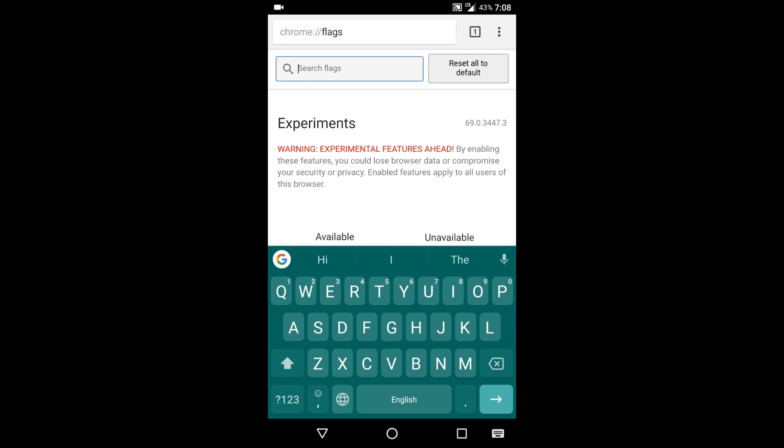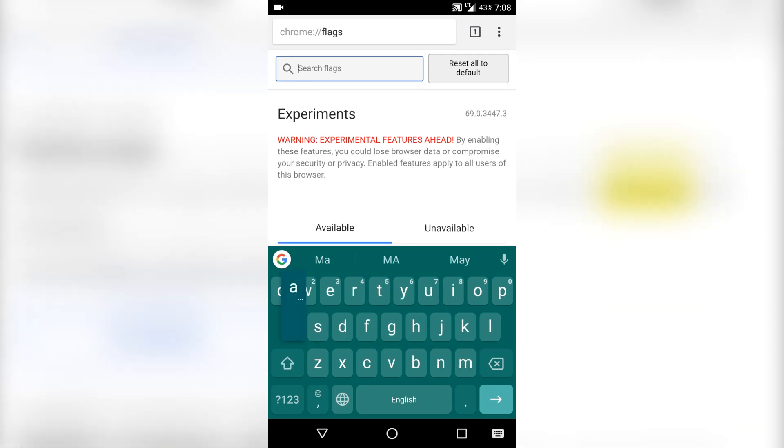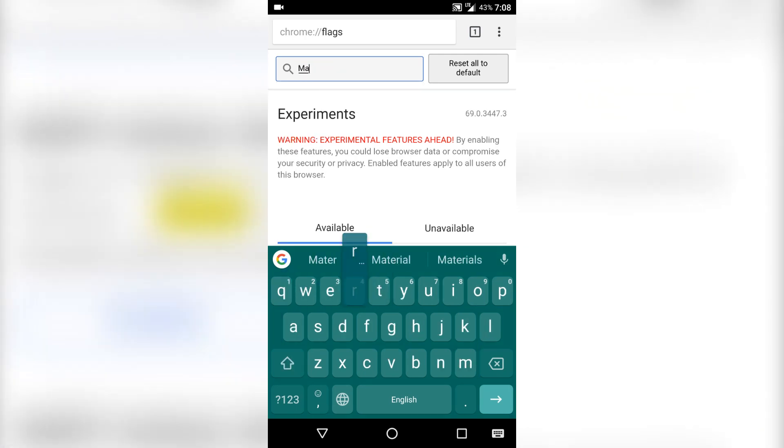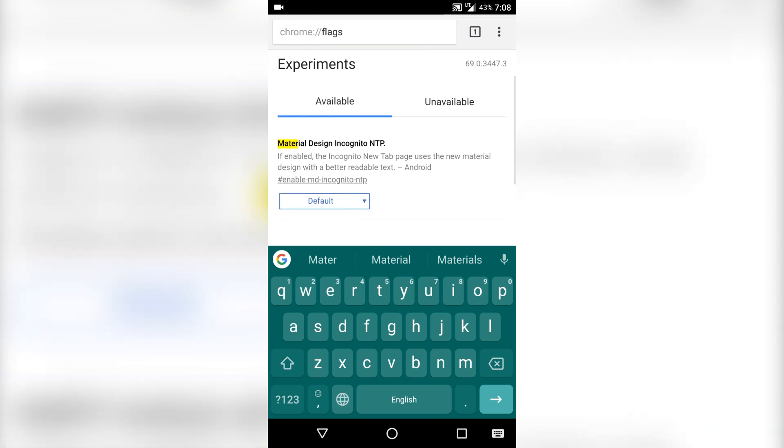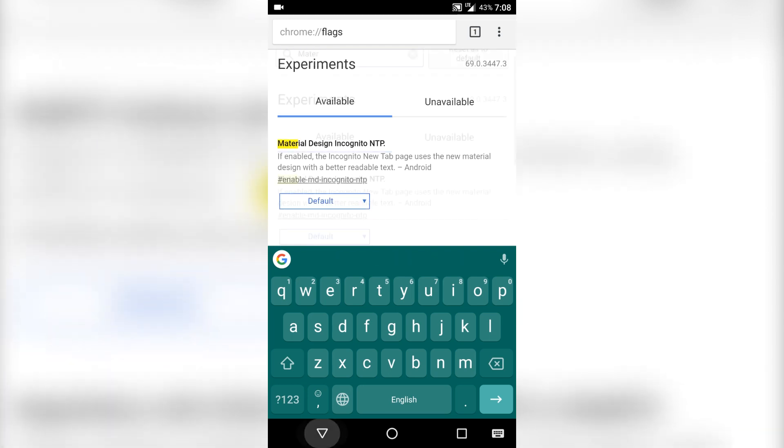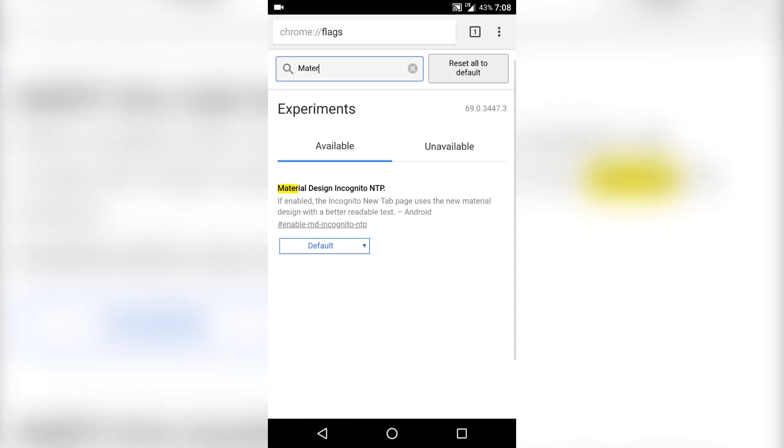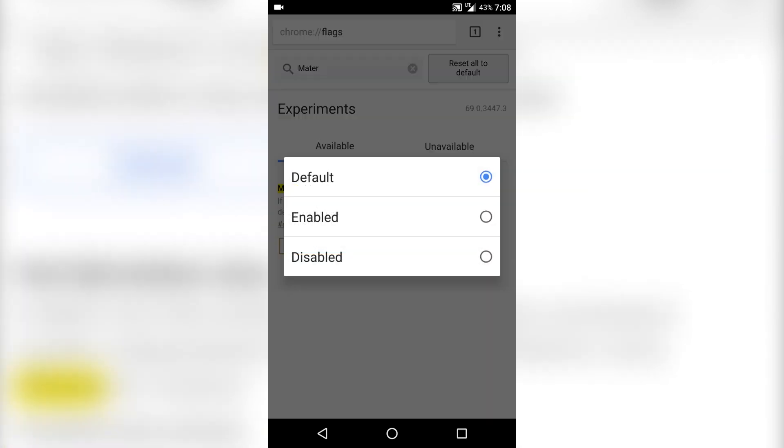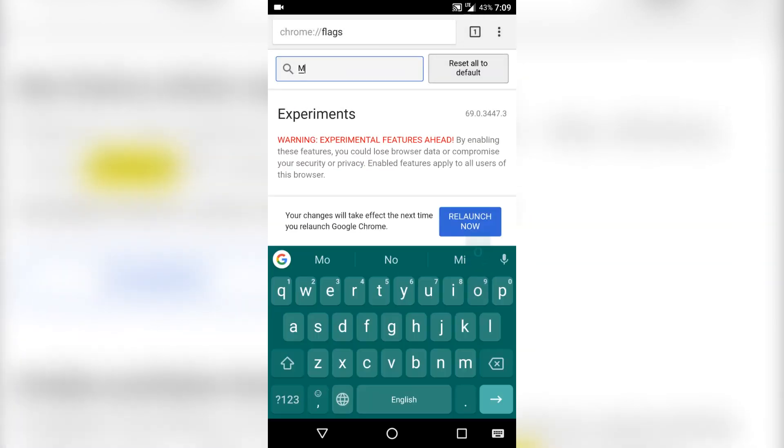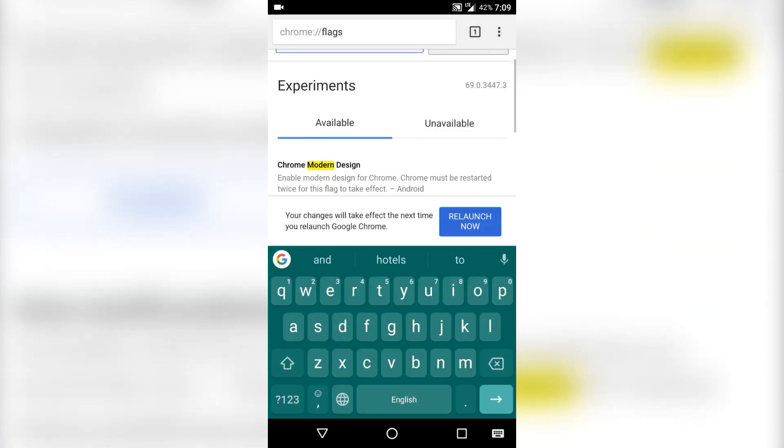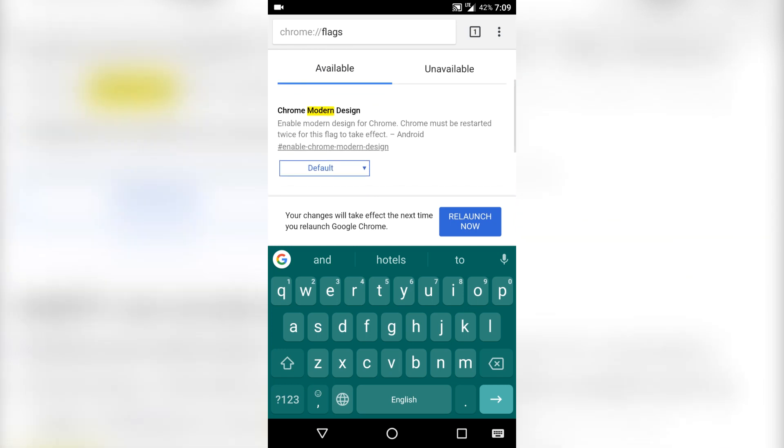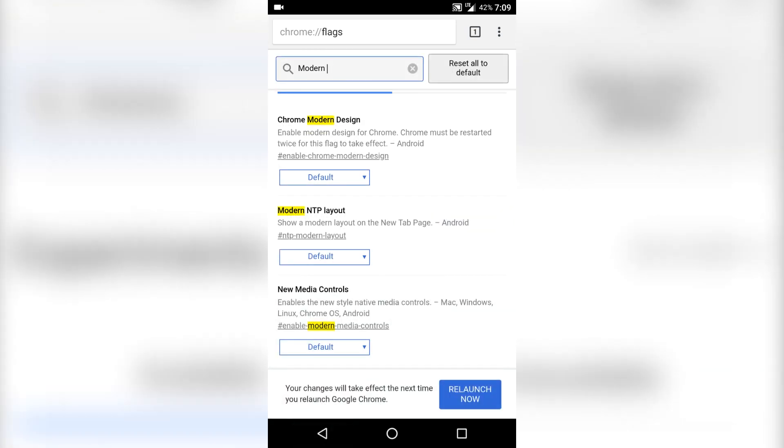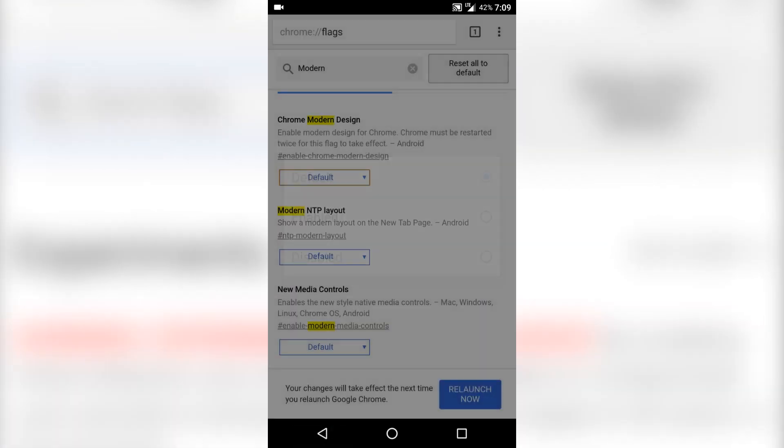First let's search for material design. You can see here material design incognito NTP. Click on default and click on enable. Then search for modern. You can see here Chrome modern design. Again click on that and click enabled.